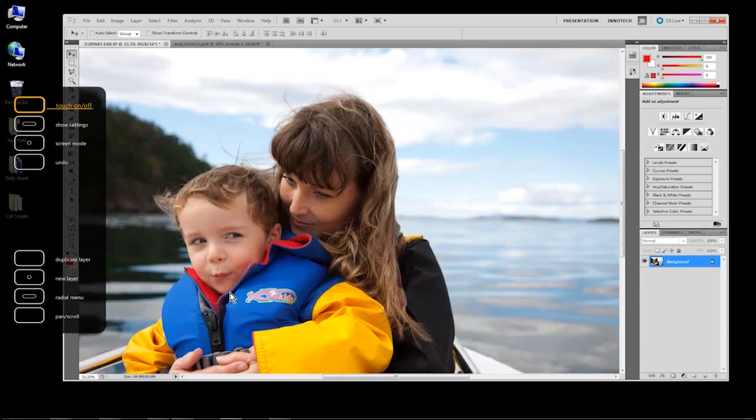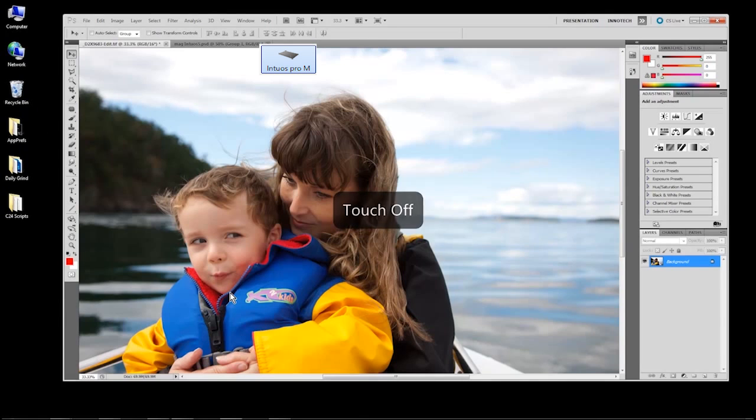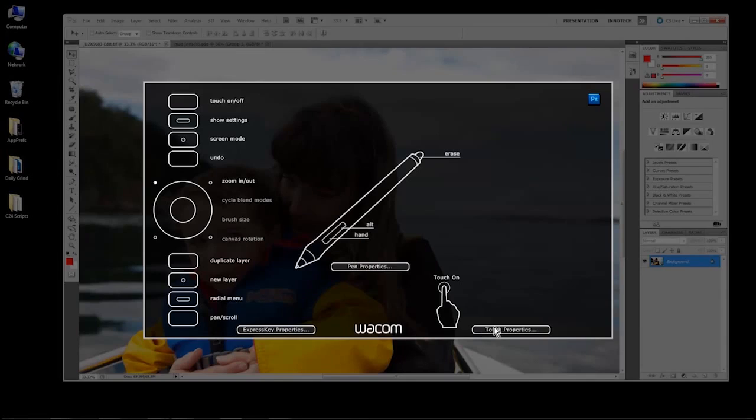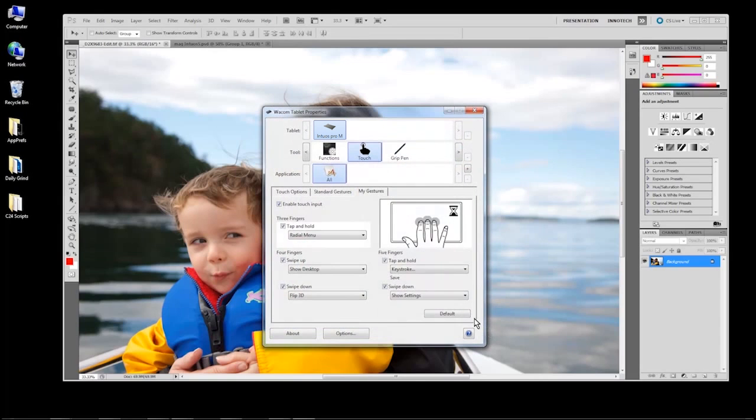You can turn off Touch input either by pressing the Touch On-Off Express key or by selecting Touch in the Tools list and unchecking the box labeled Enable Touch input.